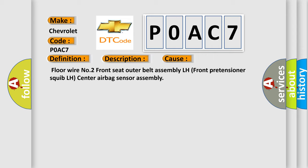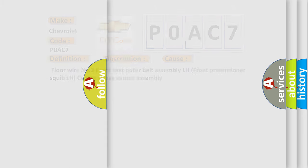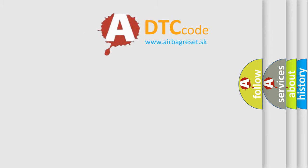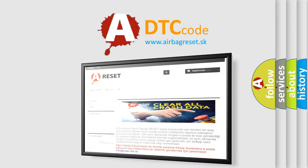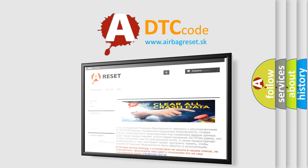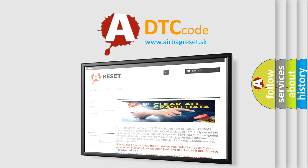The airbag reset website aims to provide information in 52 languages. Thank you for your attention and stay tuned for the next video.